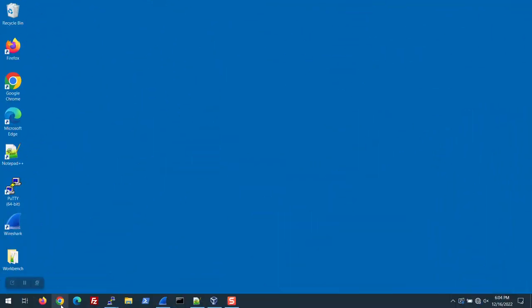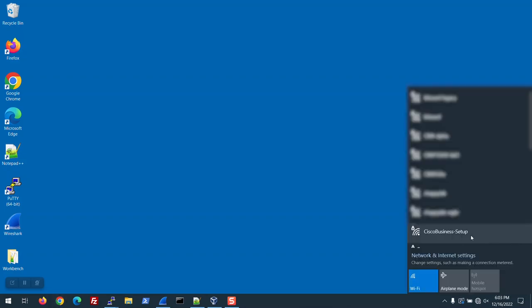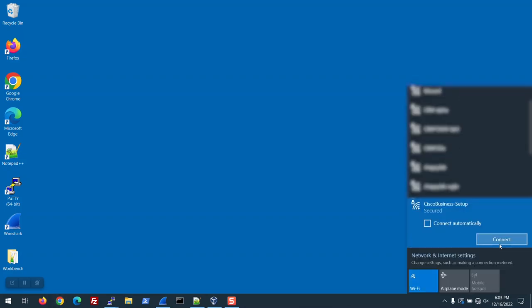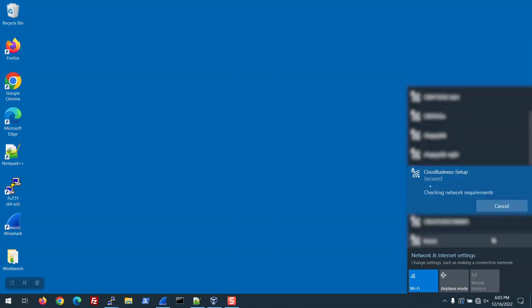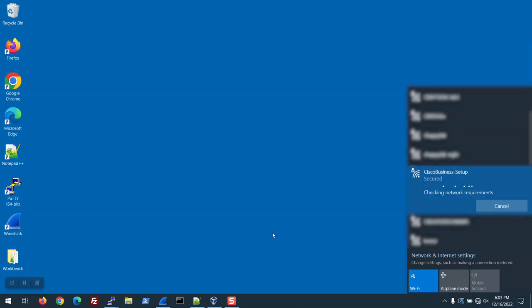I'll jump right in. Plug in the 150AX Access Point and let it boot up. Once it shows a solid green LED, connect to Cisco Business Setup. Enter the network security key of Cisco123 with all lowercase letters. It takes a few moments to join.